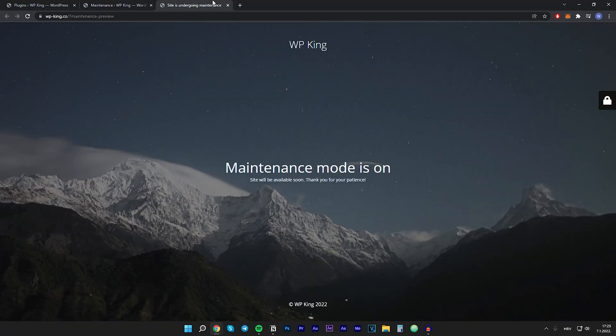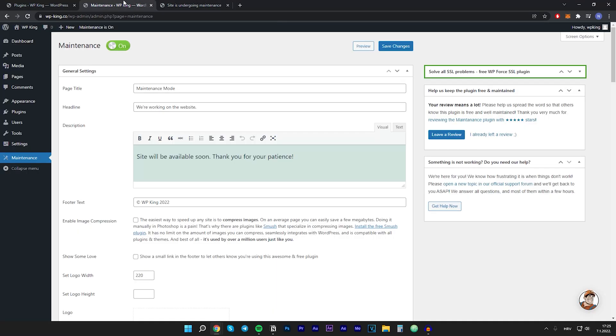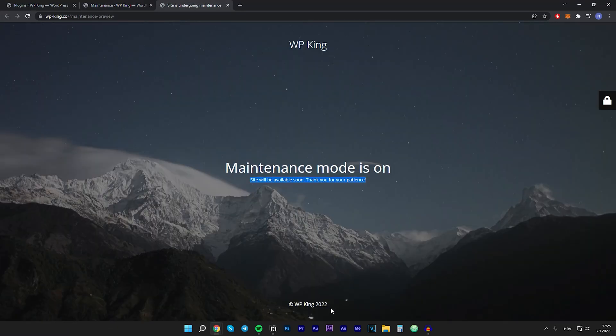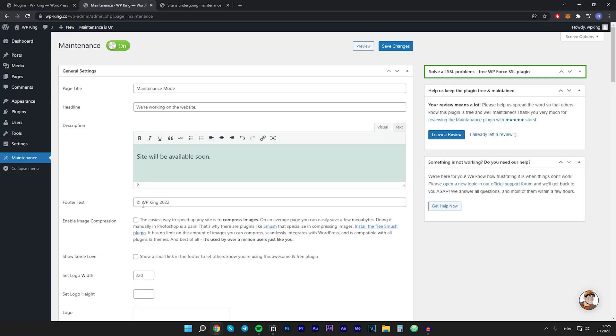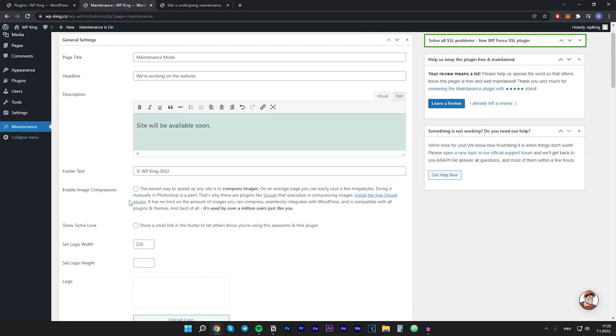And the description is this text right here. We can change that to just site will be available soon. Then the footer text that's footer right there. I will leave this as default.